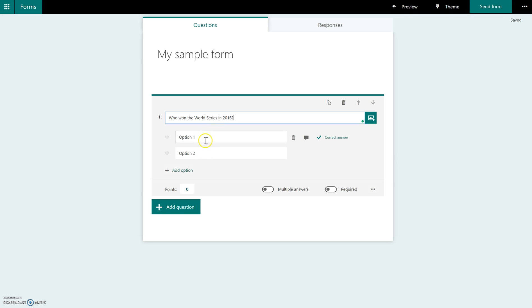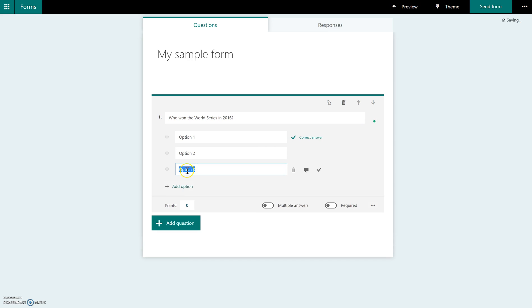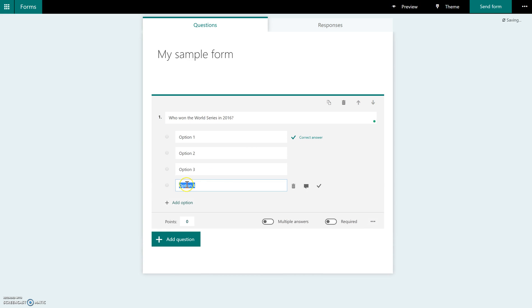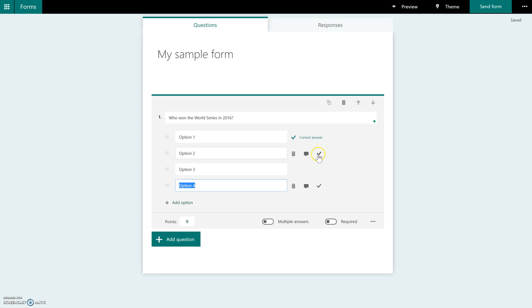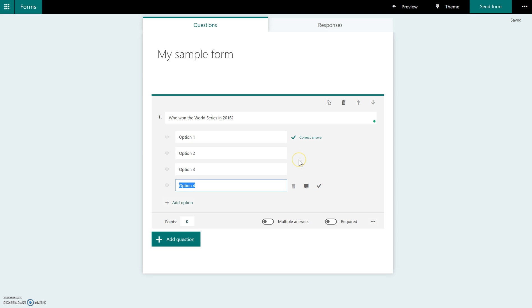And then you have your answer options. It starts out with two options, but you can add as many choices as you want. And you're going to see to the right of each one of your choices there is an option to select the correct answer. By default, you will see that the first choice is picked as the correct answer, so you will change that based on whichever one is your correct choice.